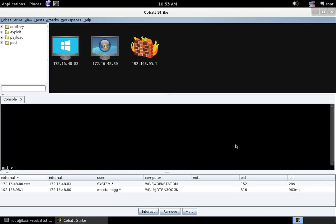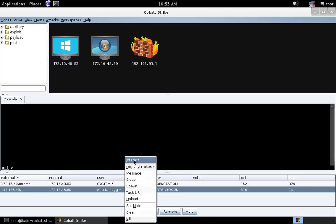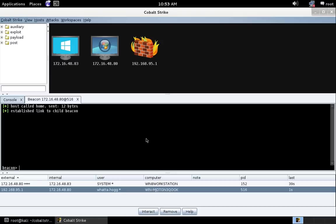Here we are in Kali Linux, and we have a hog beaconing back in a high integrity context. That's what the star means. Let's go ahead and interact with this beacon.